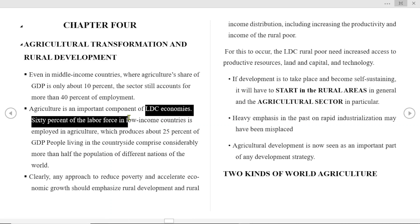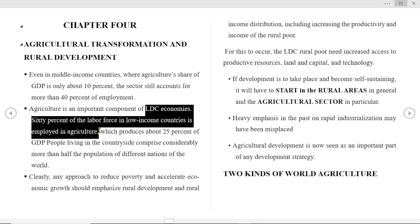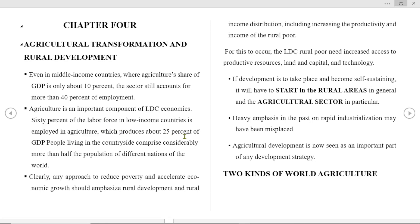The labor force in low income countries is employed in agriculture — 60% of the labor force. They produce about 25% of GDP. People living in the countryside represent more than half of the population in different nations of the world.